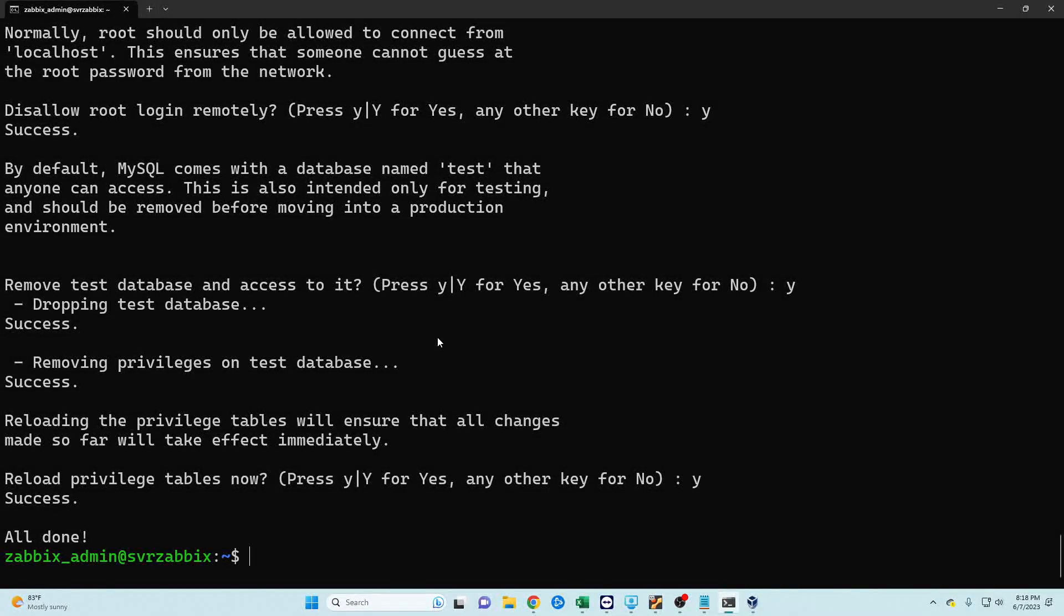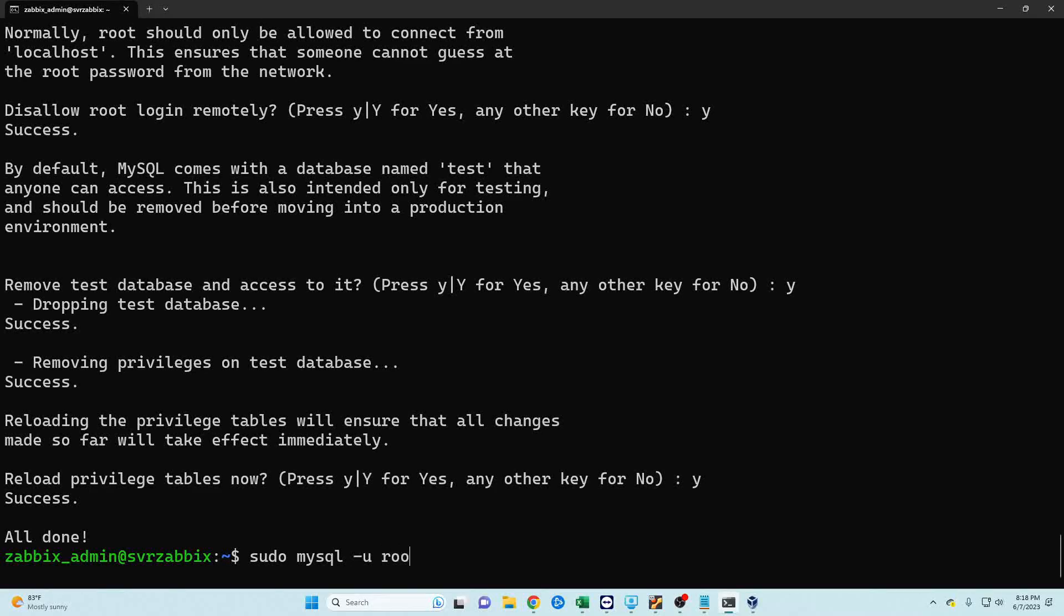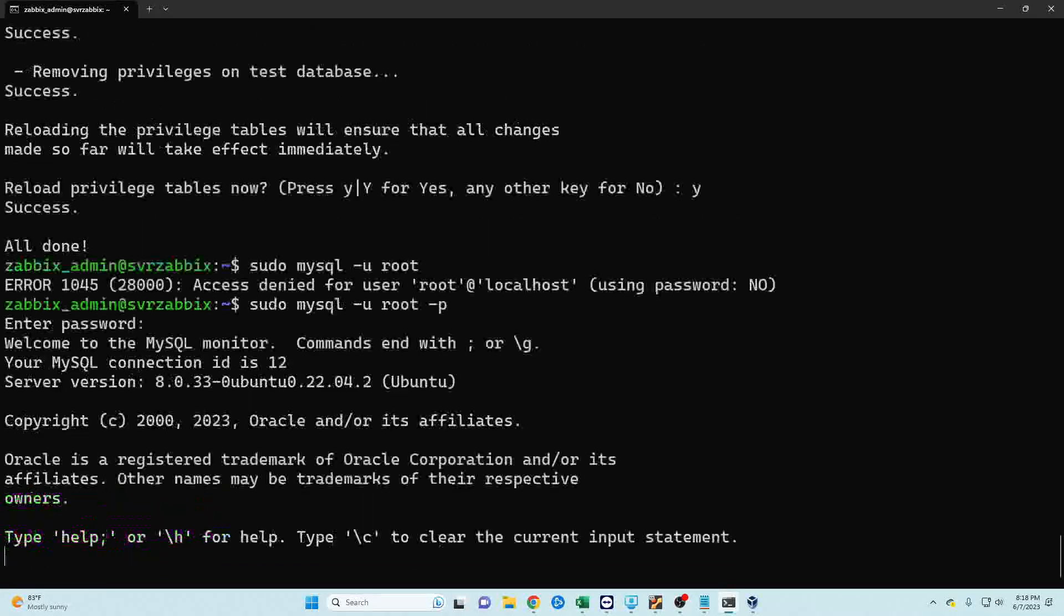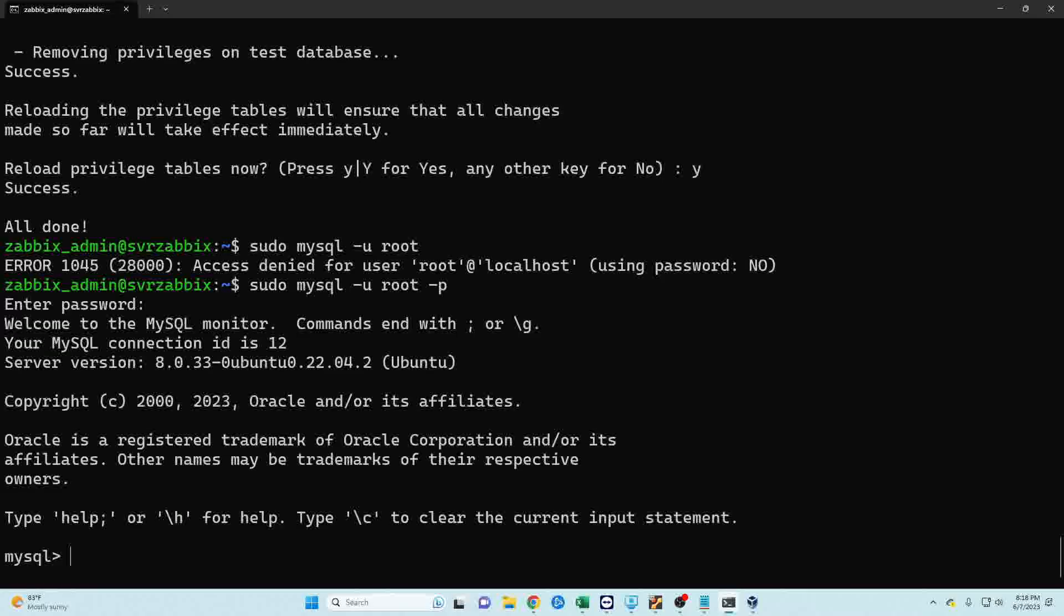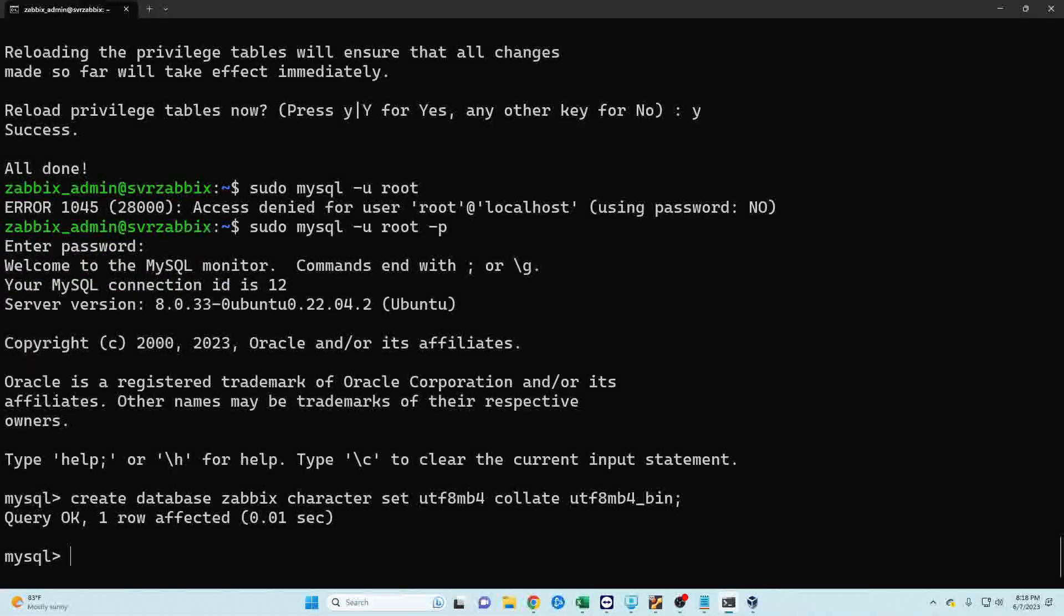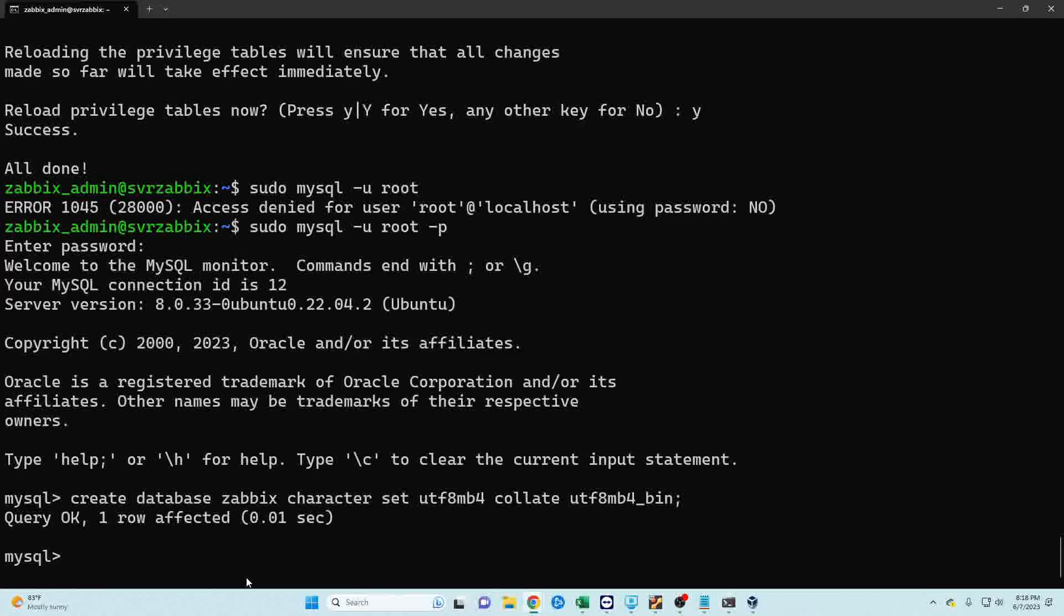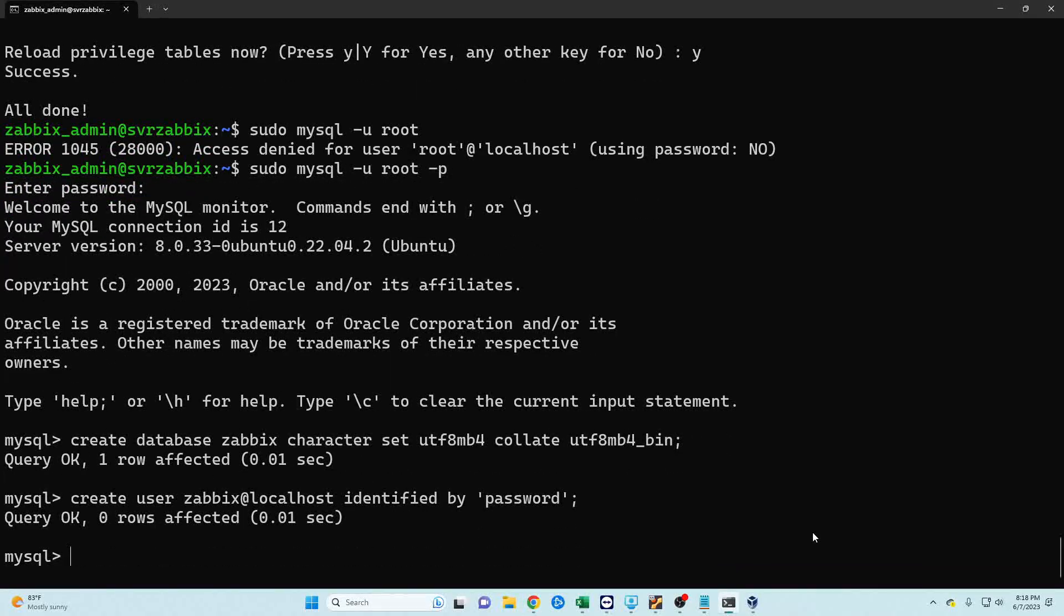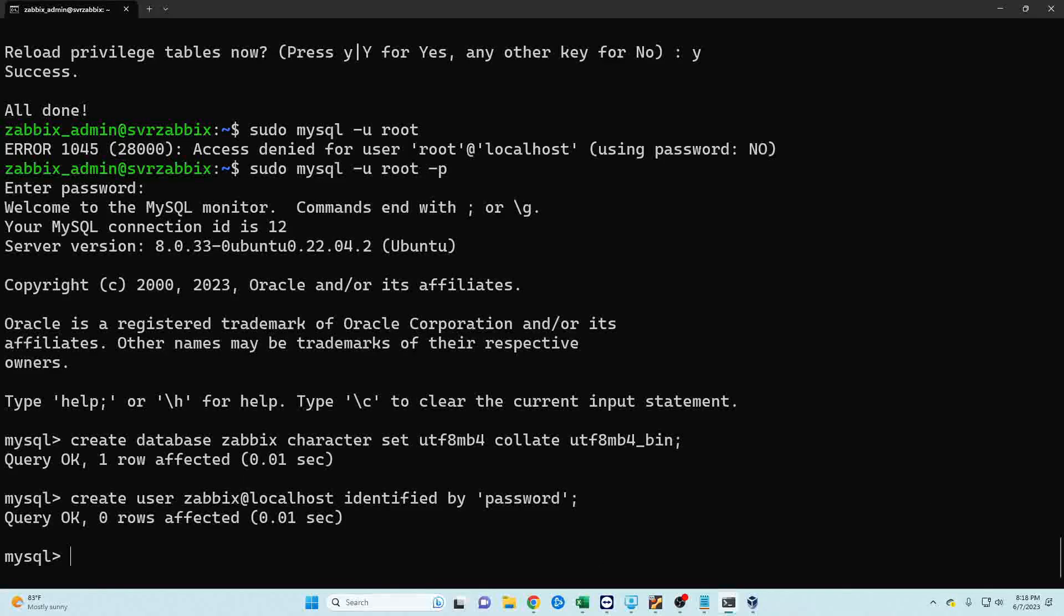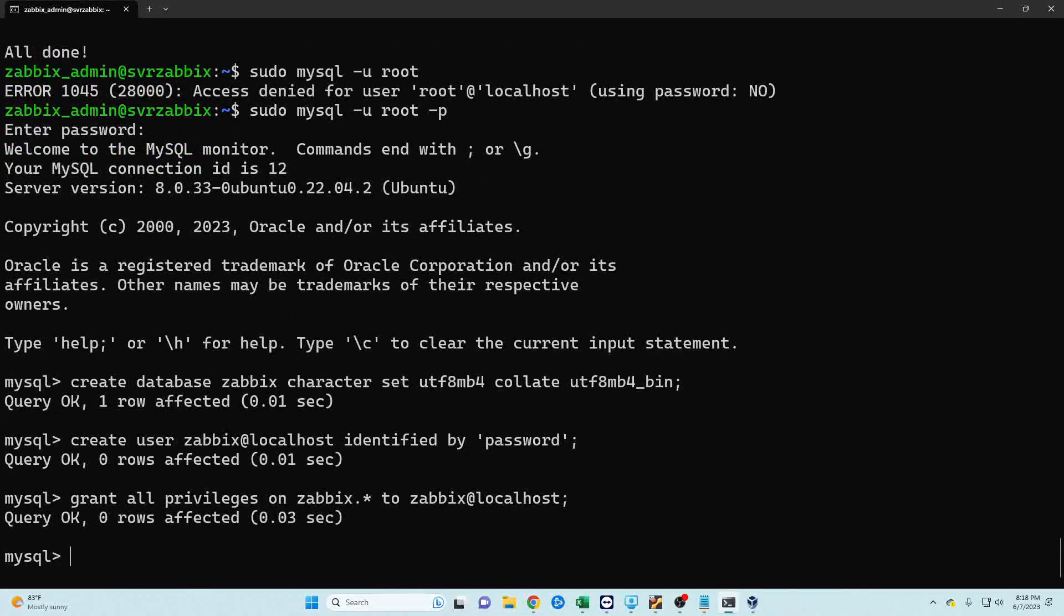So we're going to go back into our SQL database and then once again we're just going to copy and paste the information that they have listed.